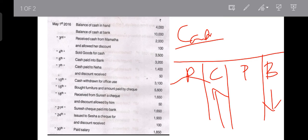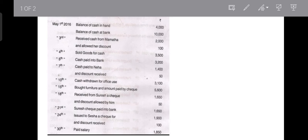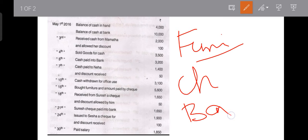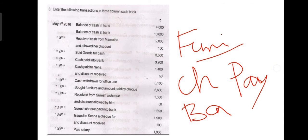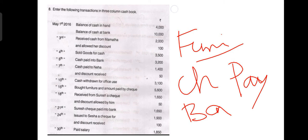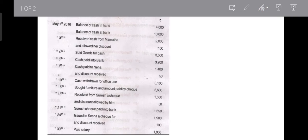Next transaction: bought furniture and amount paid by cheque. Here we are purchasing an asset — furniture account is involved, not goods. We are paying in the form of a cheque, so the bank is involved, and we are making the payment, so it should be recorded under the payment side. On the 15th, purchasing furniture: record 5,600 in the bank column under the payment side.